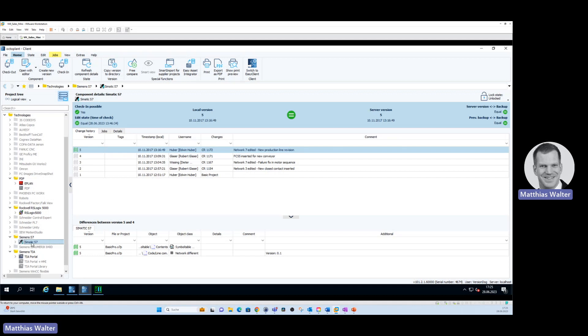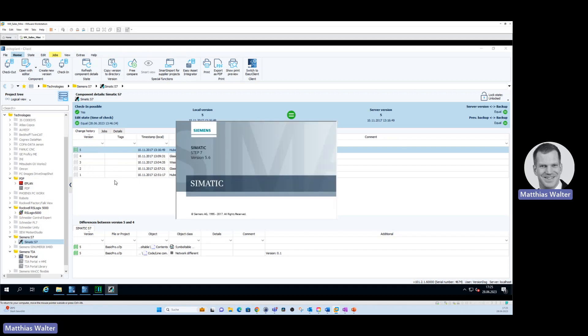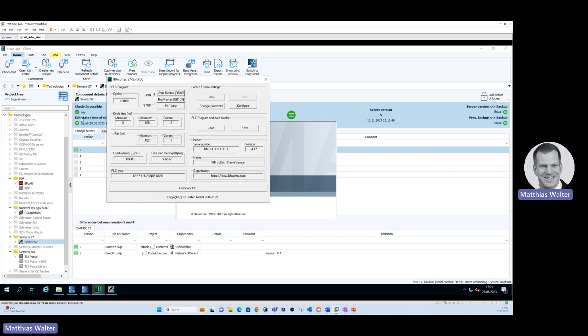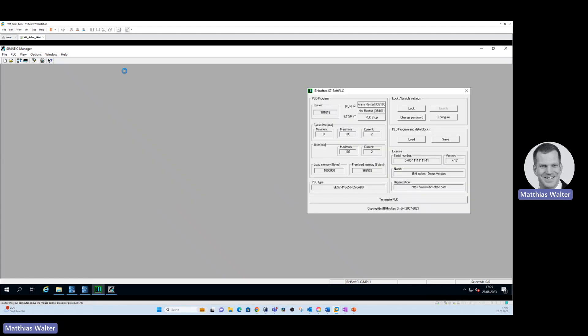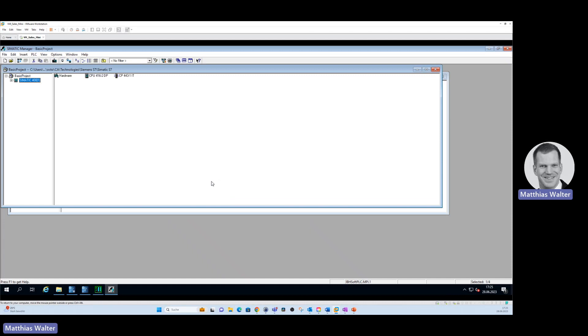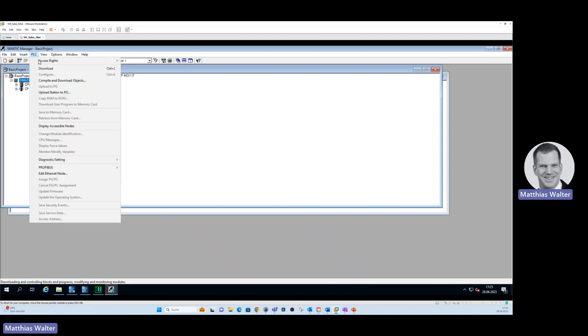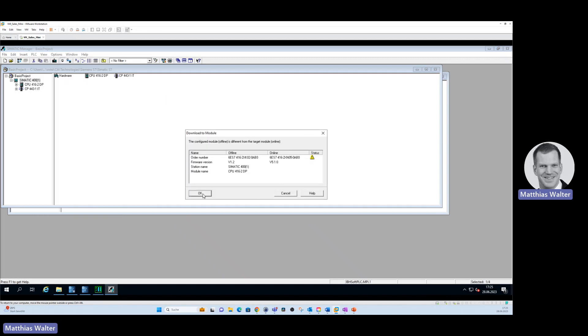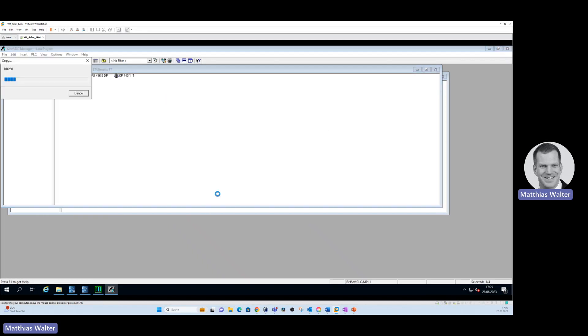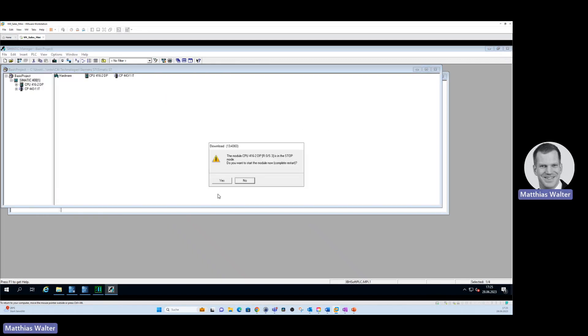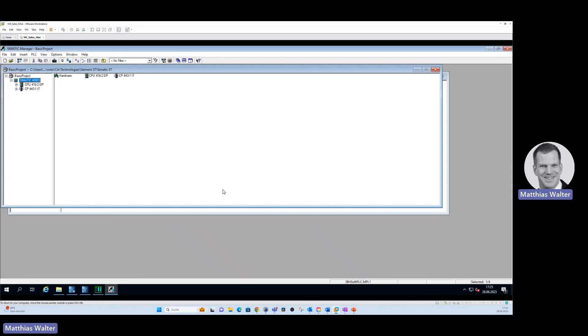If you want to perform a disaster recovery via the server version, you go and select the controller. Then you select the version which you want to upload to the PLC. You click on open with editor. The right editor will automatically be selected by OctoPlant. You have to start your PLC. I'm using a simulation here of a PLC. The program is already opened here. All you need to do is you go to PLC and then you download the code to the PLC. The code has been uploaded to the PLC. You have to confirm that you want to restart the controller. And the disaster recovery has already been done. Look how fast this was possible.